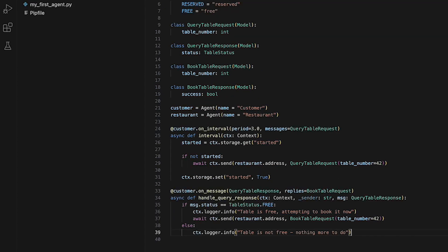This defines a message handler for the customer agent that handles incoming QueryTableResponse messages from the restaurant agent. If the response indicates that the table is free, it sends a BookTableRequest message to the restaurant agent to attempt to book the table with the specified number, in this case 42. If the response indicates that the table is not free, it logs a message indicating that there is nothing more to do.